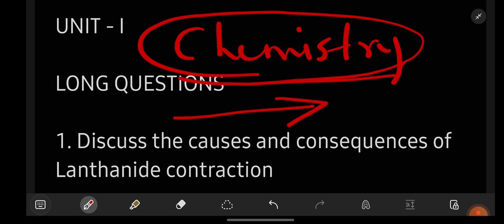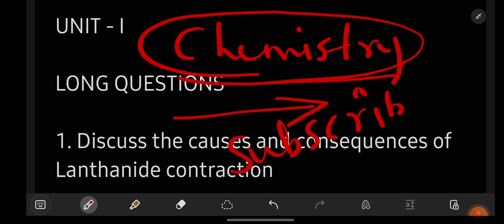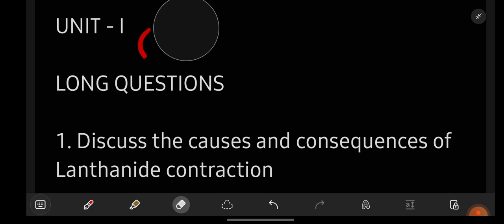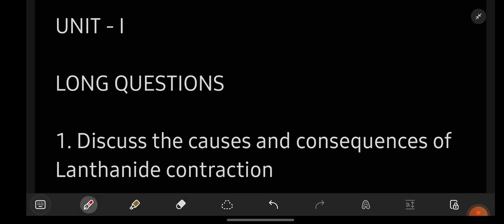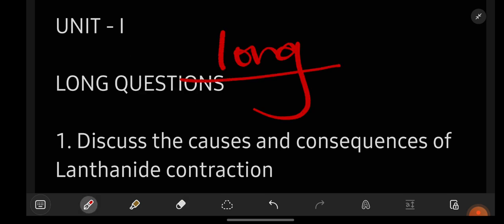Watch the video till the end. If you are new to our YouTube channel Learn with Sahira, subscribe it for more videos and don't forget to share this video with your friends too. On this channel you will be getting all the videos related to your exam preparation. I will make sure that you are prepared for your exam. Subscribe and share — without further delay let us get started.